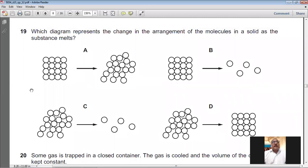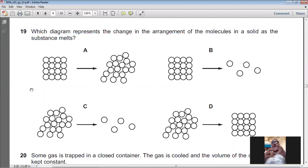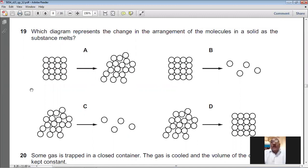Question number nineteen: which diagram represents the change in arrangement of molecules as a solid melts? When a solid melts, the regular arrangement becomes an irregular arrangement with molecules still in clusters. Option A shows this correctly. For question number nineteen, A is the answer.